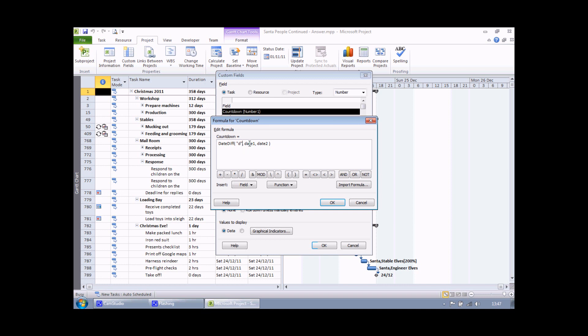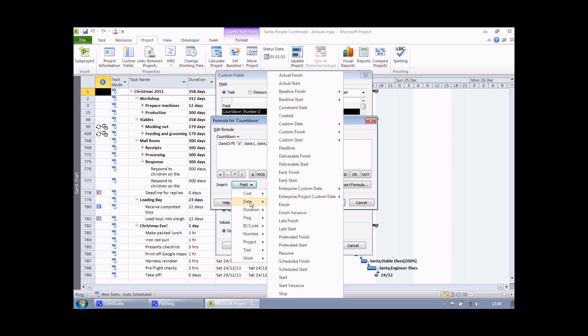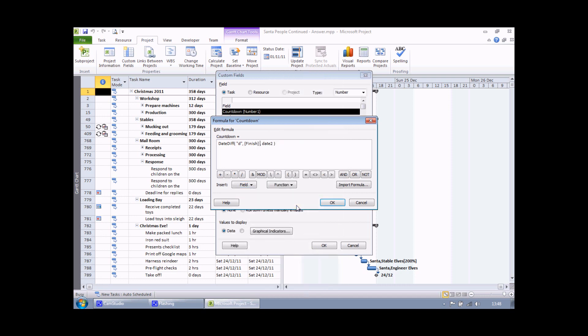The next thing to do then is specify date 1. If I double click day 1, I can replace this with the first date that I'm interested in. Usually this is the earlier of the two dates you're using. So I'm going to find in my field list the date category and the field called finish, representing the finish date of each task. That should be the earlier of the two dates.